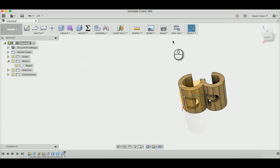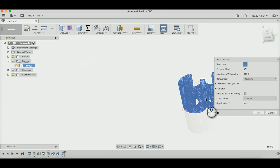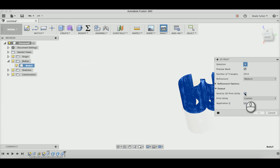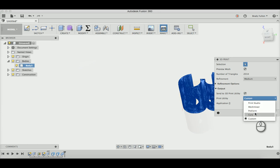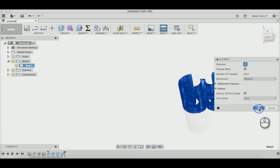Now choose the body and send it to Cura.